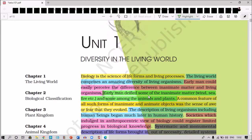Coming to the introduction — why we have to learn the diversity in the living world is that it is part of biology. Biology is the science of life forms and living processes. It gives information about various life forms and various living processes which are exhibited by the living organisms.